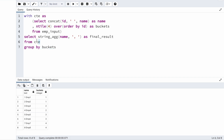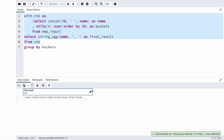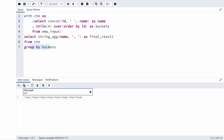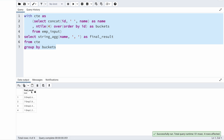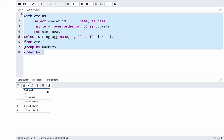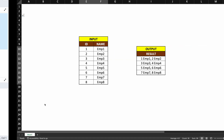Before running the full query, let me run it without GROUP BY first so you can see what happens. Without GROUP BY, all eight records get merged into a single column with a comma and space between each value. But what I want is only the first two employees in one record, the next two in the next record, and so on — determined by the bucket. So I add GROUP BY buckets and run the entire query again. Now I can see this is the exact output I want. I'll add ORDER BY 1 to sort it properly, and now employees one and two, three and four, five and six, and seven and eight are exactly as expected.